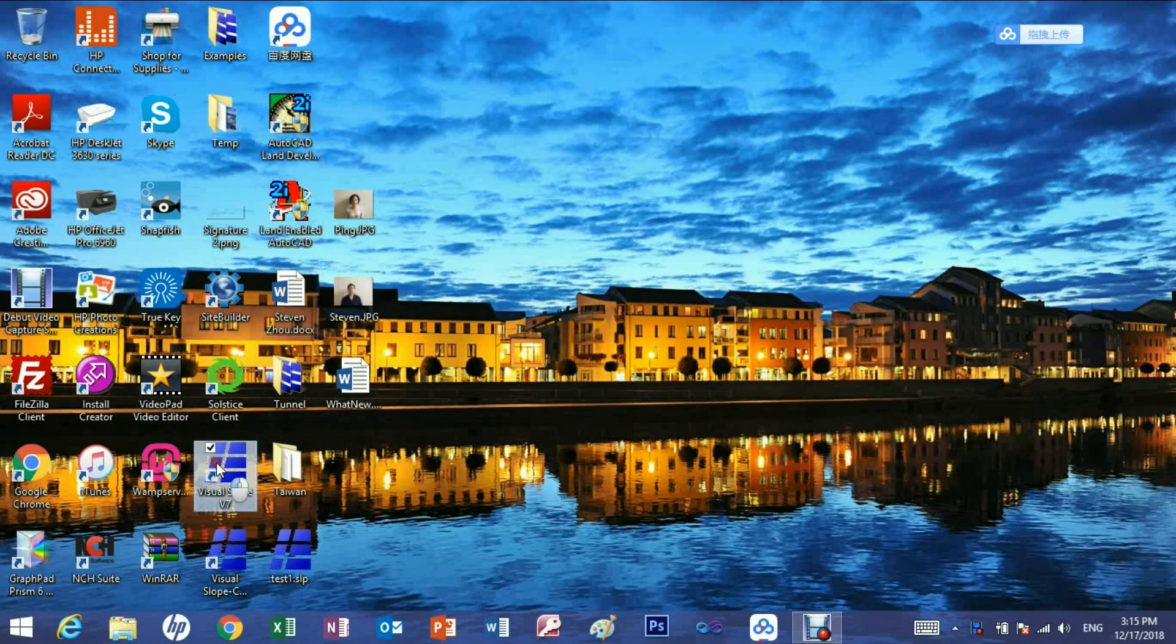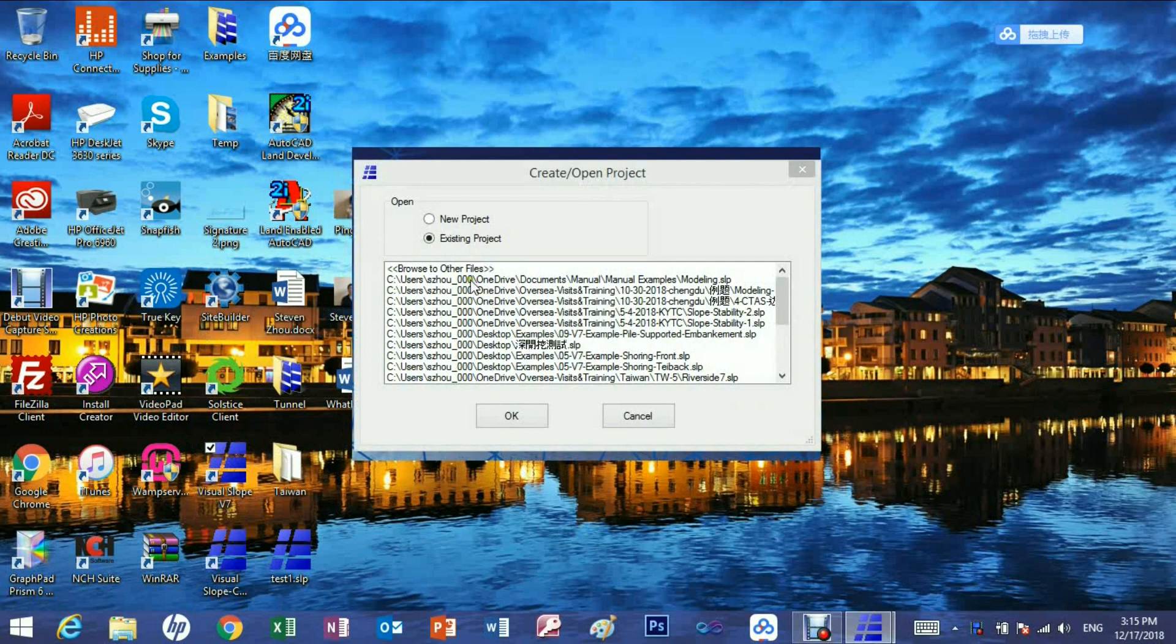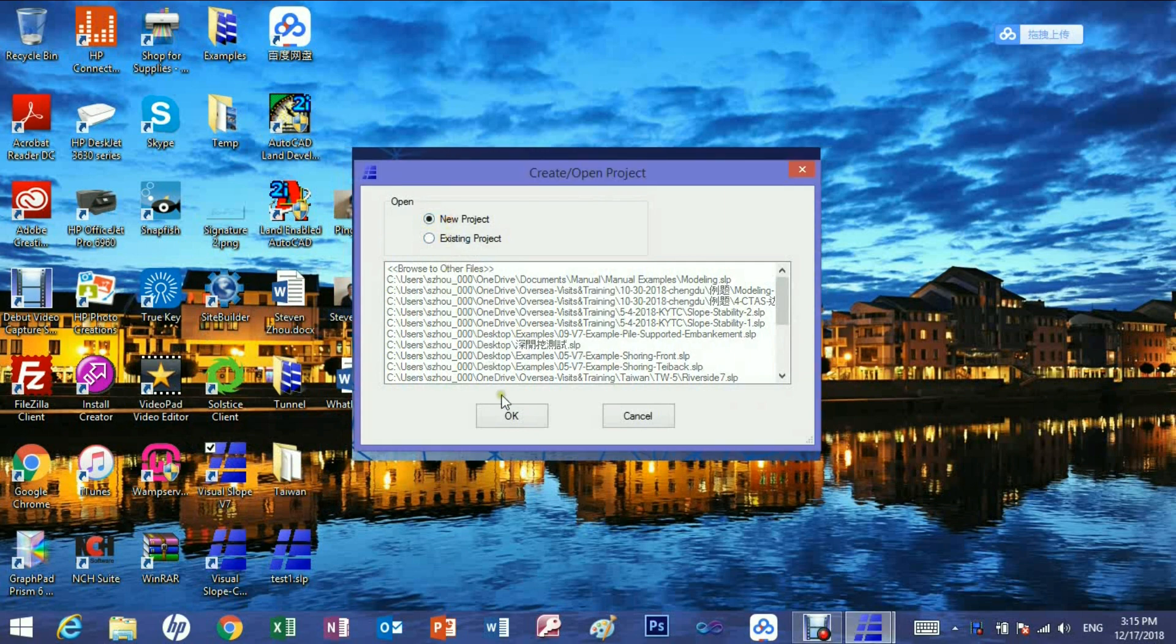This video shows how to use the drawing method to establish a visual slope model. First create a new project and go to the setting page.